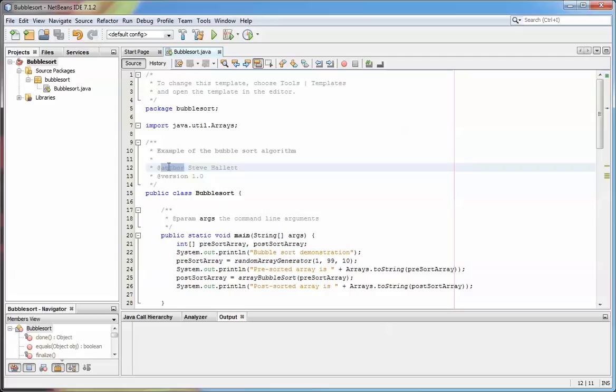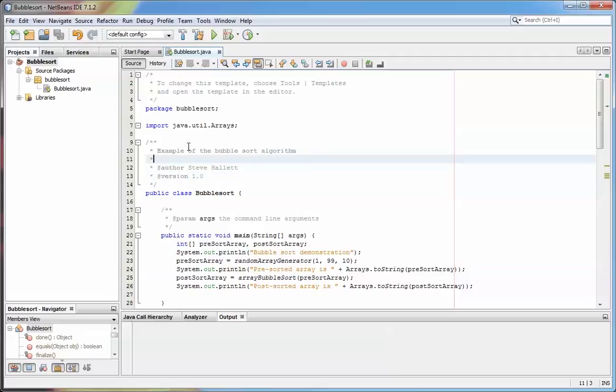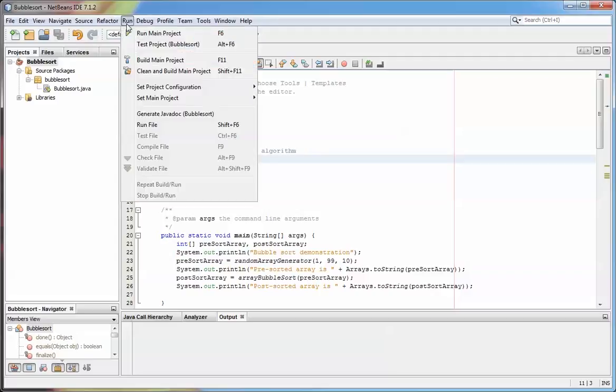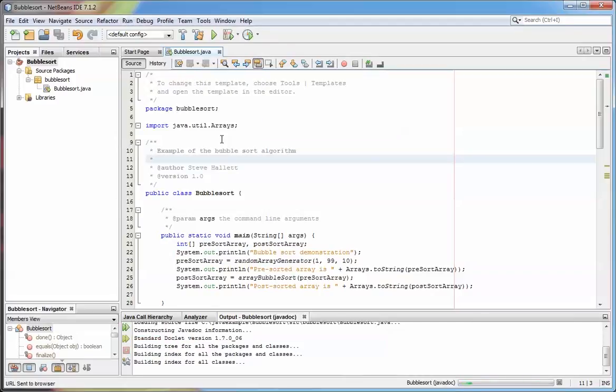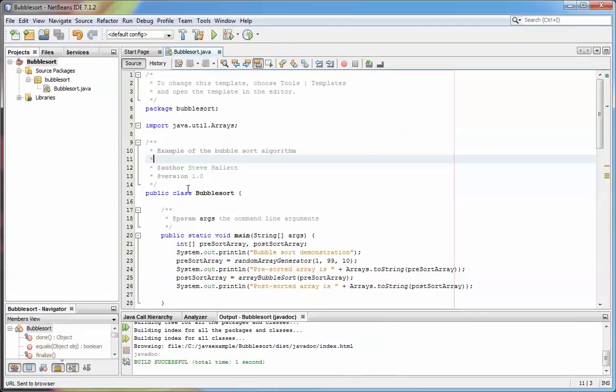The other ones you can have are things like whether it's deprecated, exceptions, and so on. To actually run Javadoc, you go up to the Run menu and select Javadoc. What that does is it whirs away and creates a web page in the dist folder, or the distribution folder of your project, alongside the jar file.